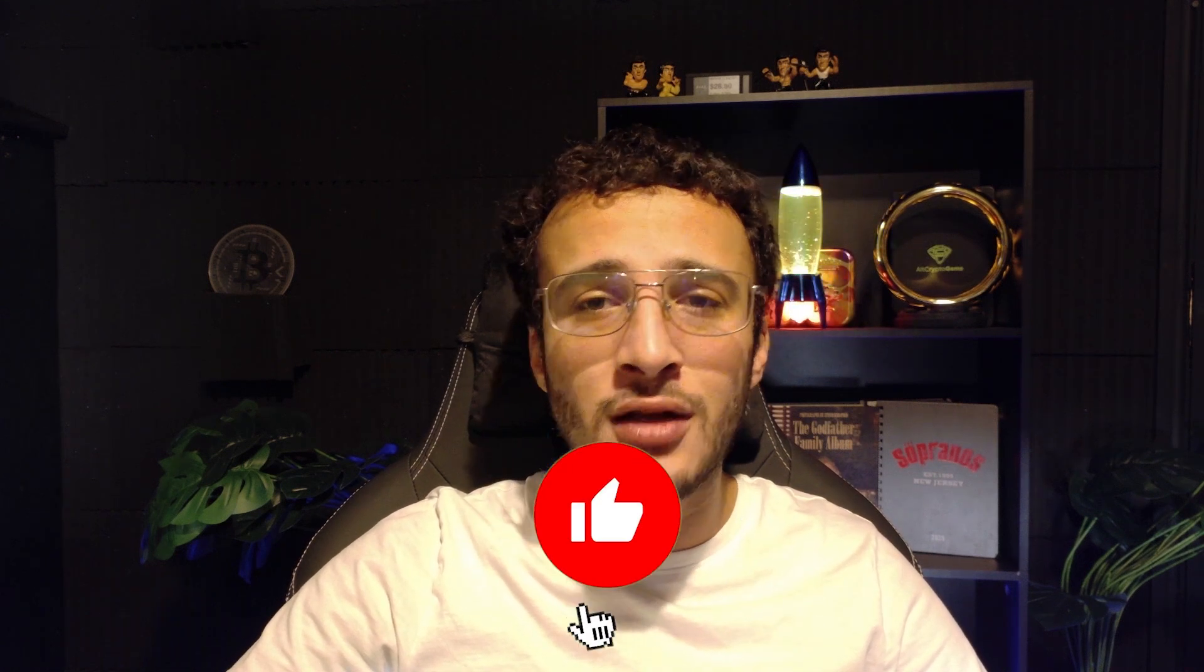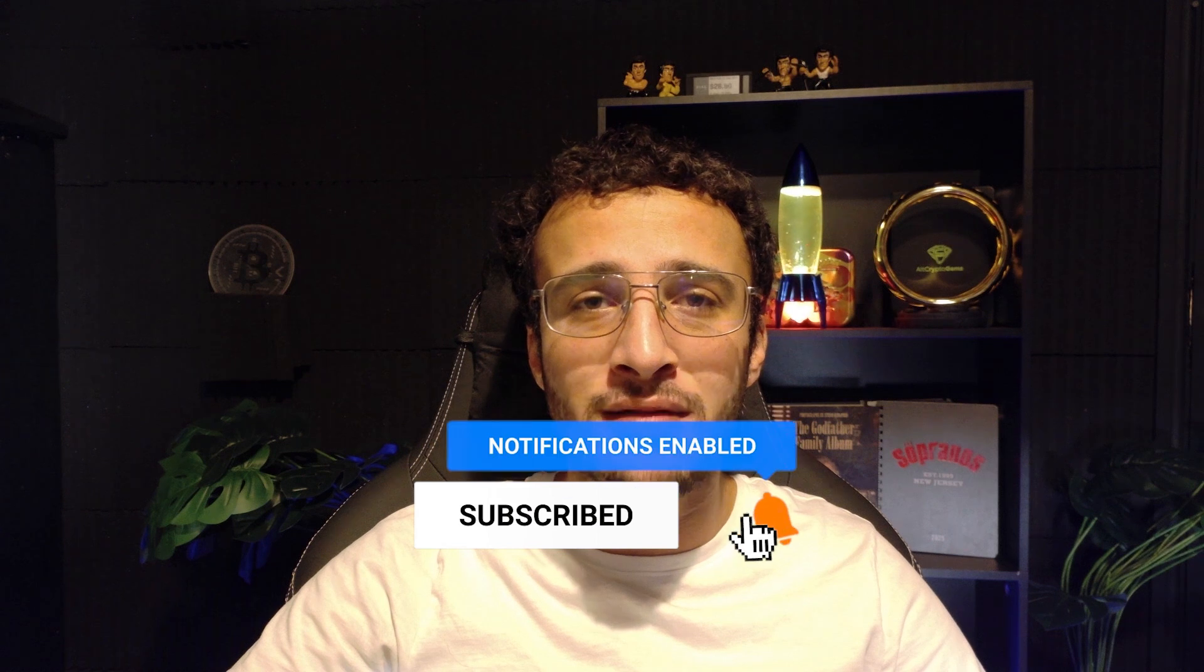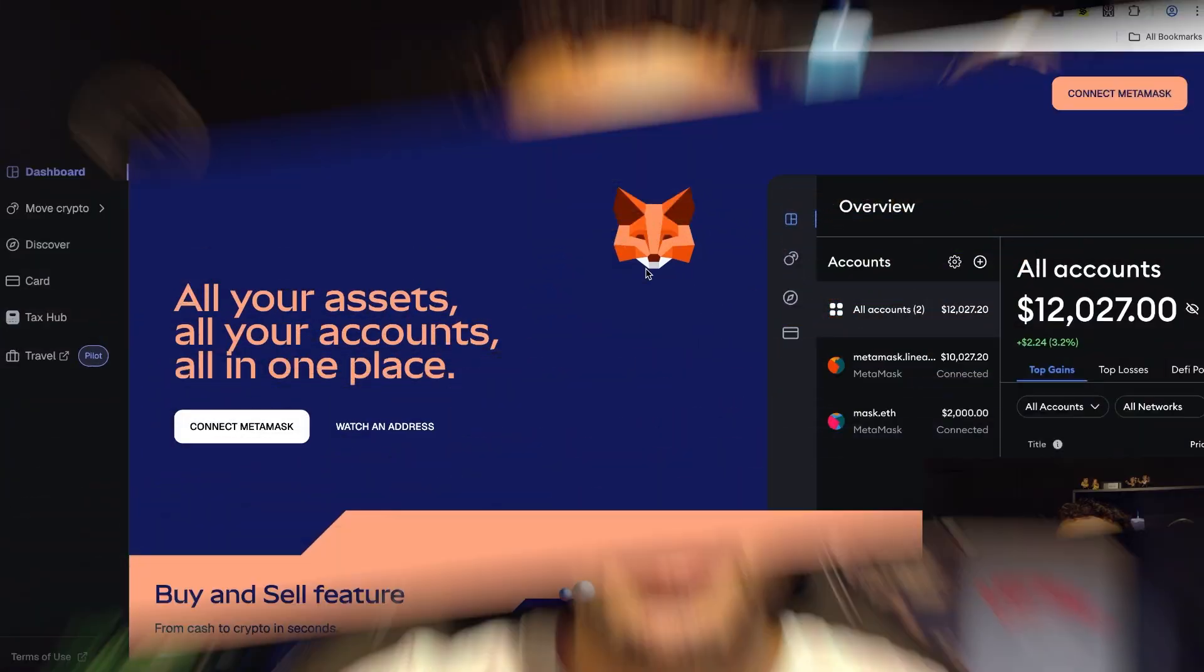The Metamask airdrop is getting closer and they've just decided to launch a rewards campaign before the TGE. In this video we'll cover my thoughts and guide on Metamask rewards. Don't forget to smash that like and subscribe button and let's dive straight into it.